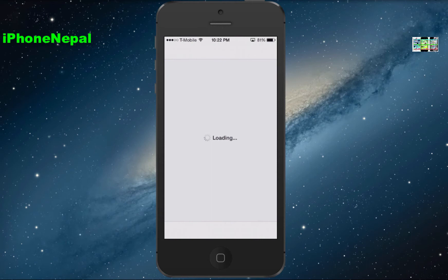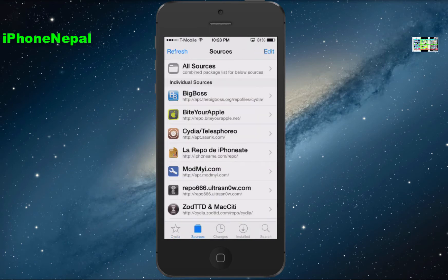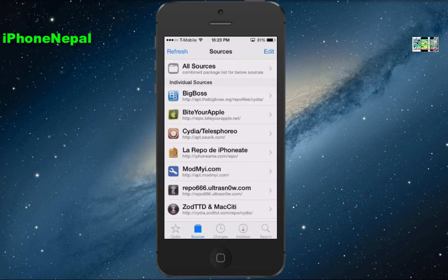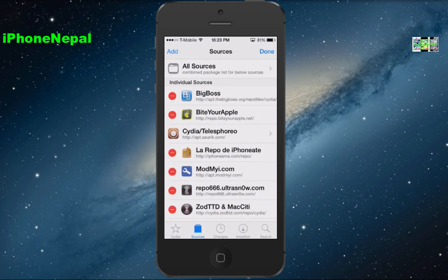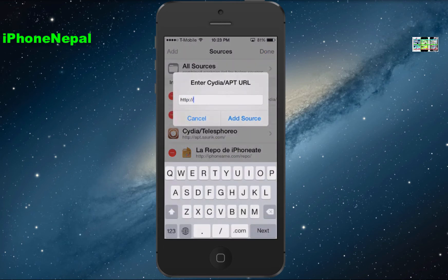First, you have to open Cydia. Once you have Cydia open, go to the Sources tab. Tap on Sources, then tap Edit in the top right corner, and once you click the Edit button you'll see the Add option pop up.